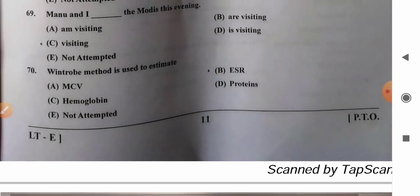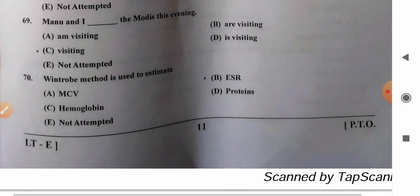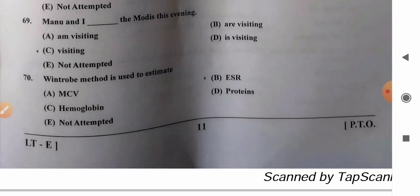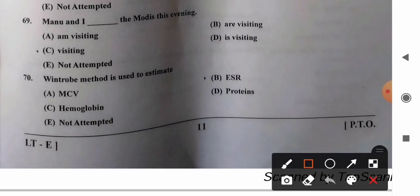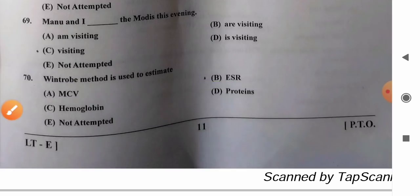Question 70: Westergren method is used to estimate — options: A) MCV, B) ESR, C) hemoglobin, D) protein. The Westergren method is used to measure the erythrocyte sedimentation rate. So option B, ESR, is the correct answer.